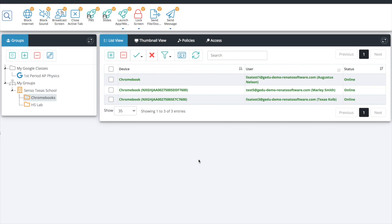The first thing I'd like to do is introduce our portal. This is portal.senso.cloud — that's what you will type into your browser to get to your personal portal for CENSO, so that you can see the devices that you will have in your Google Classrooms.